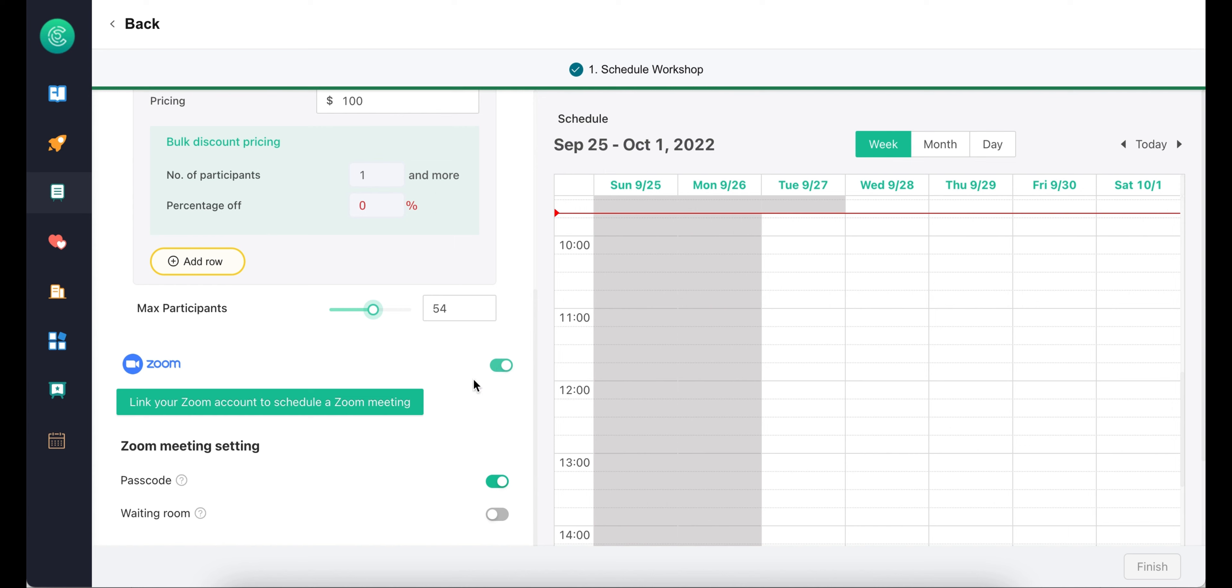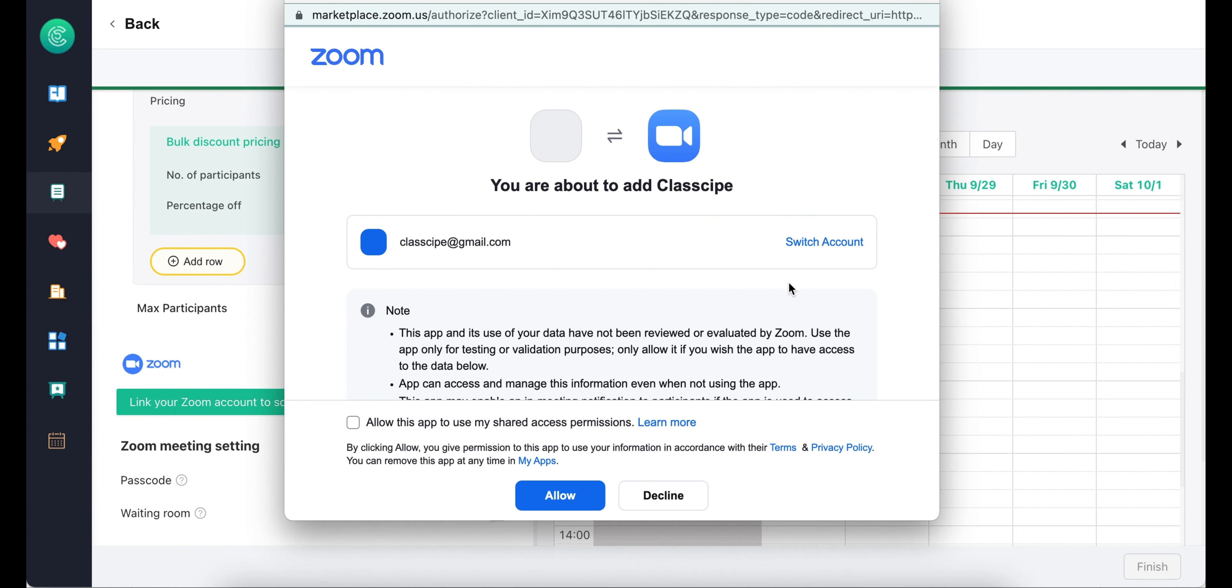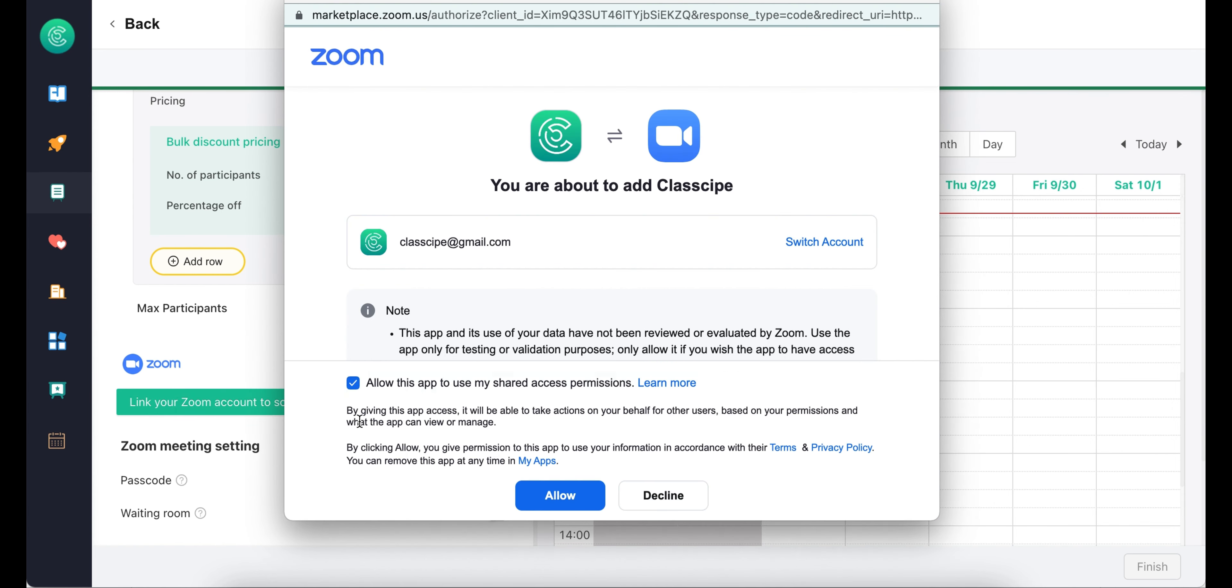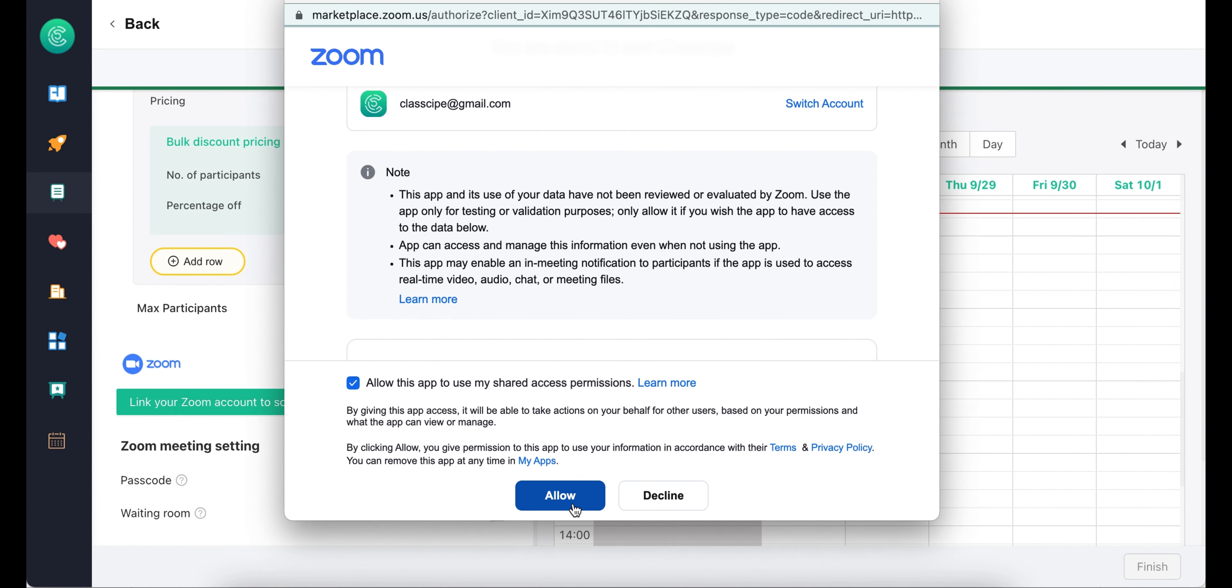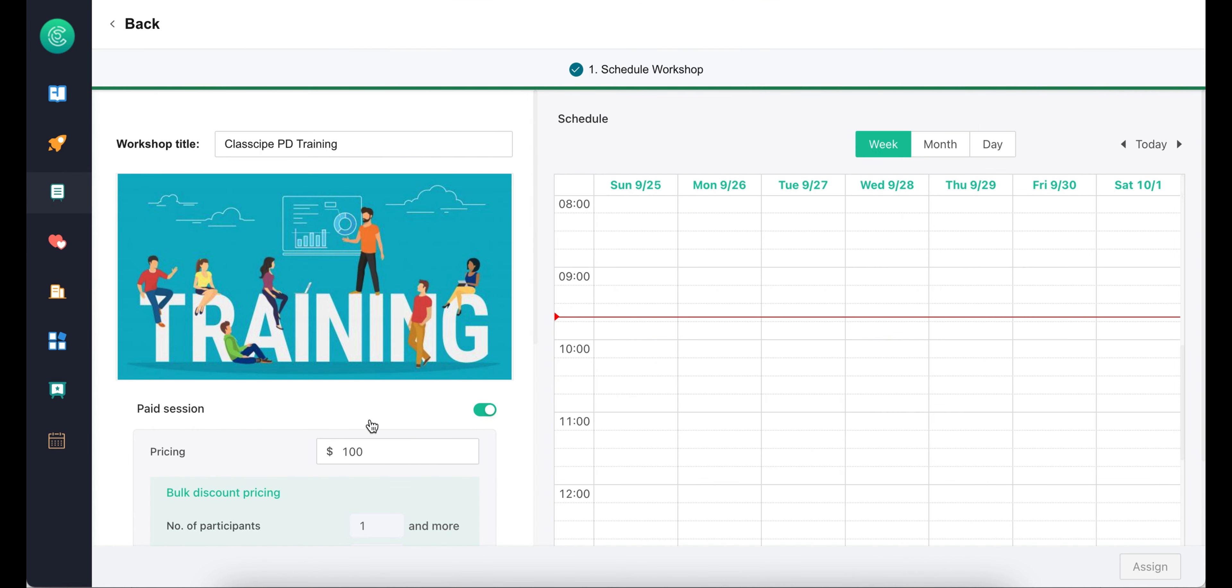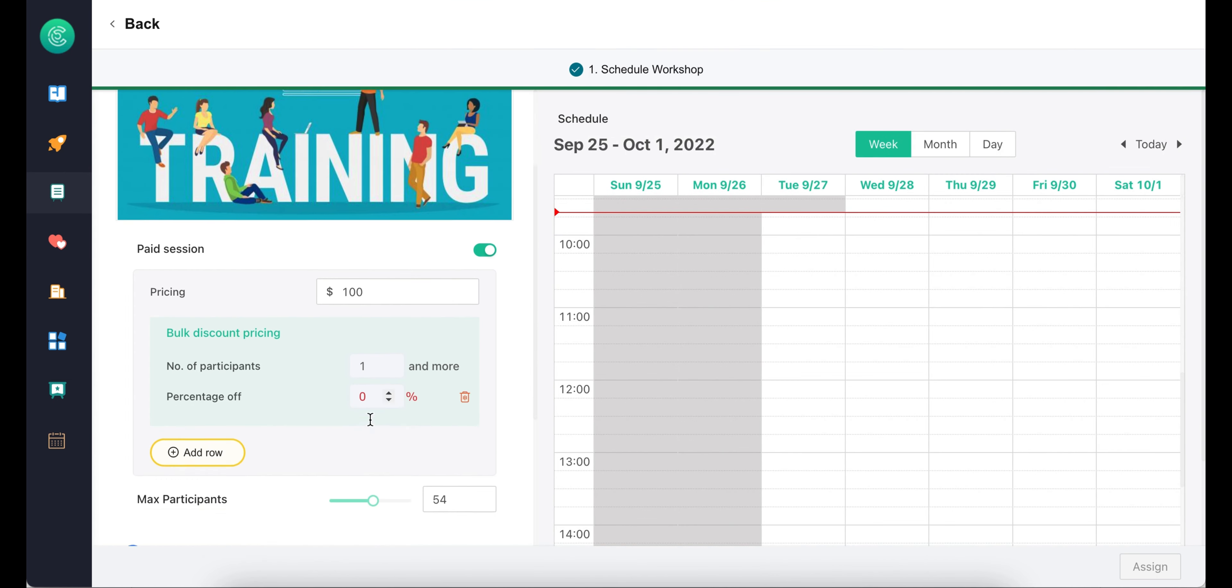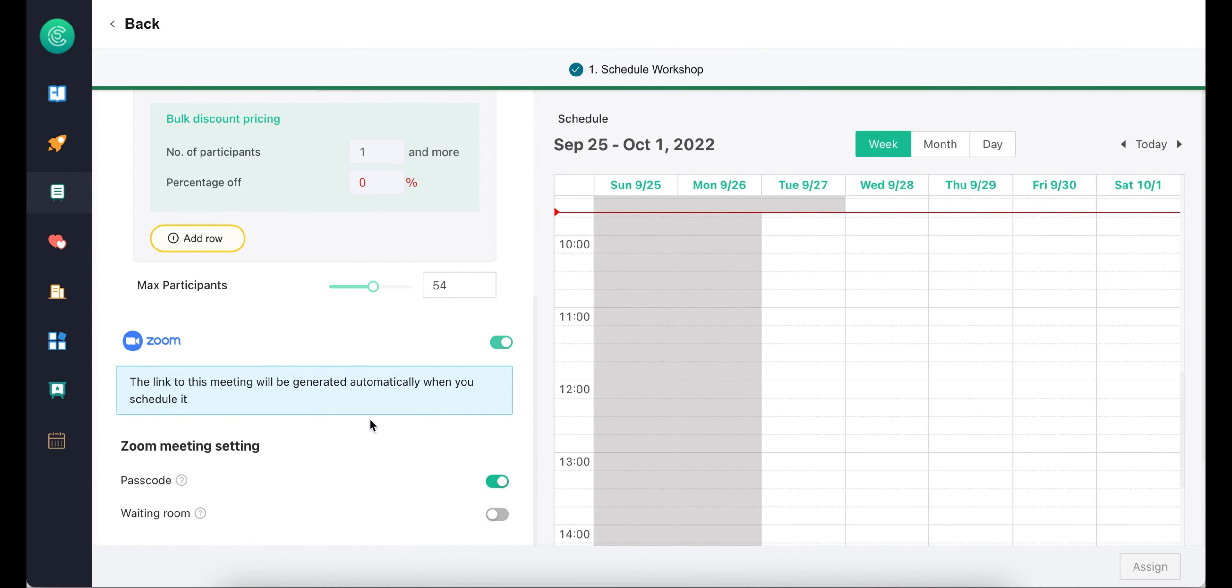Authorize your Zoom account by a few simple clicks. Your Zoom meeting will be automatically generated aligned with the workshop you launched.